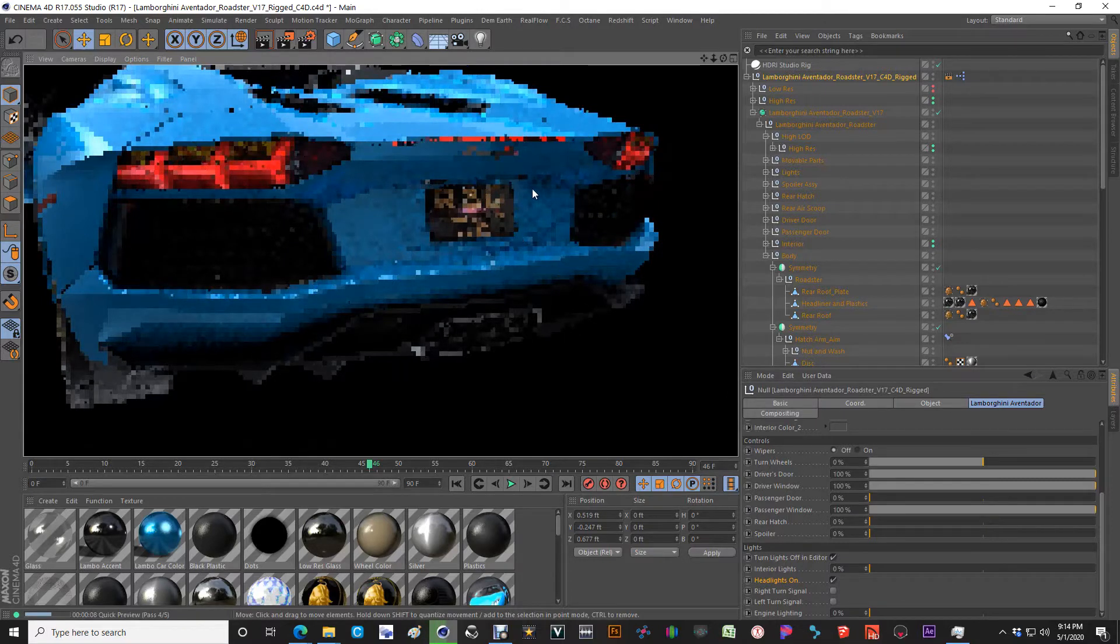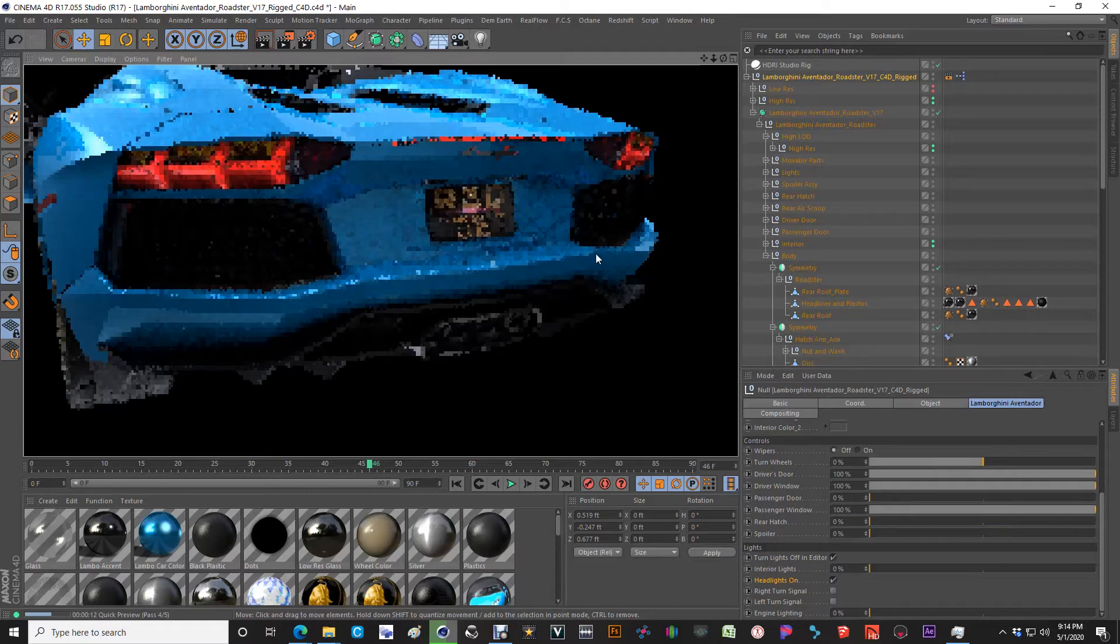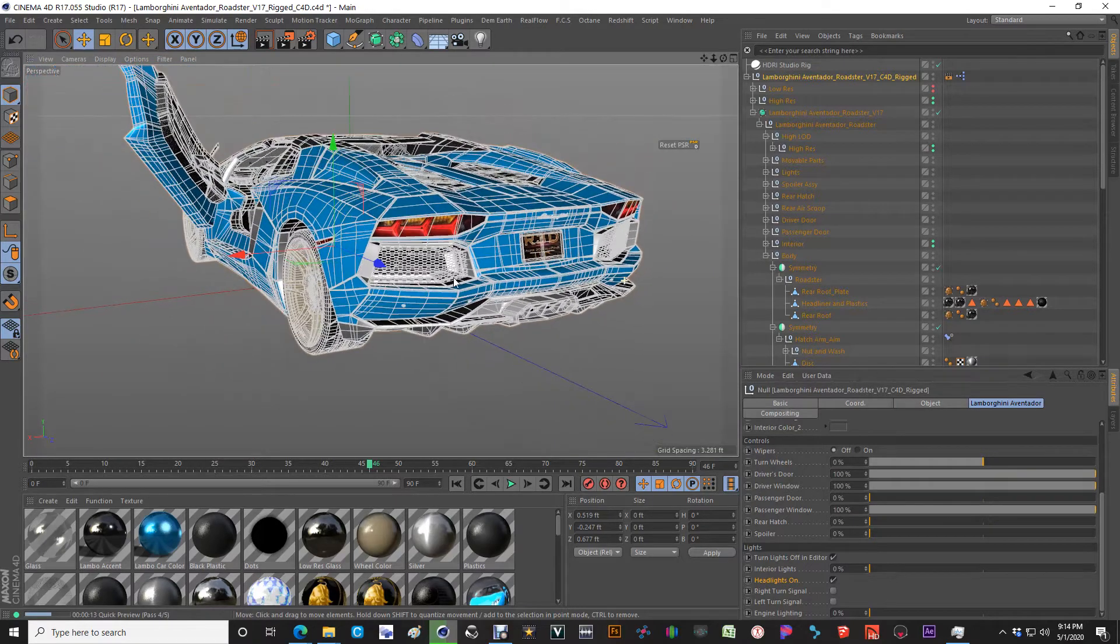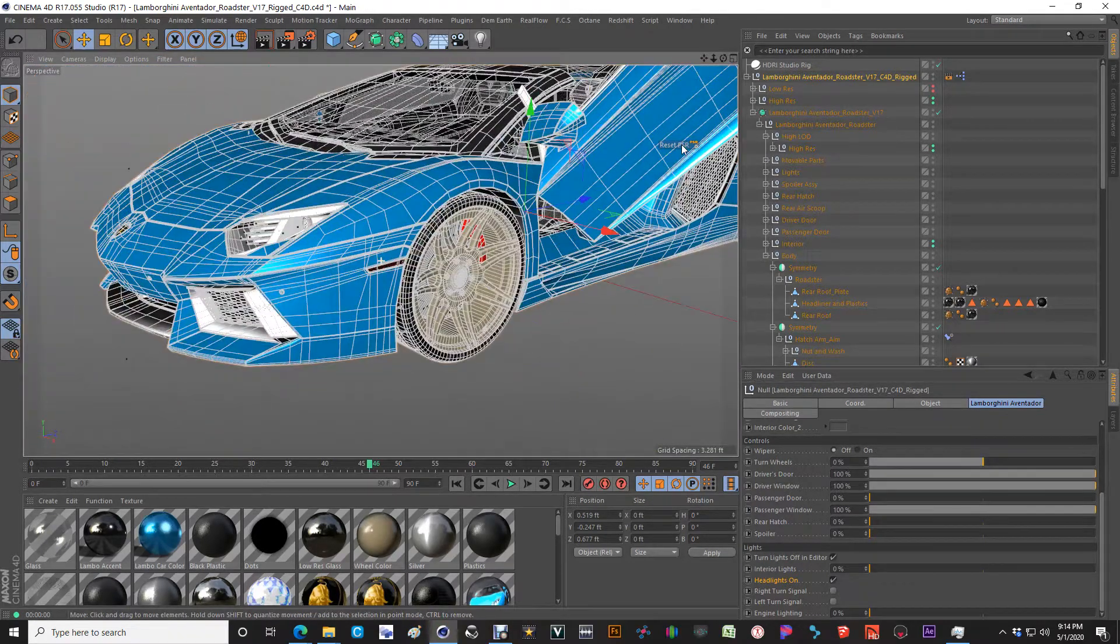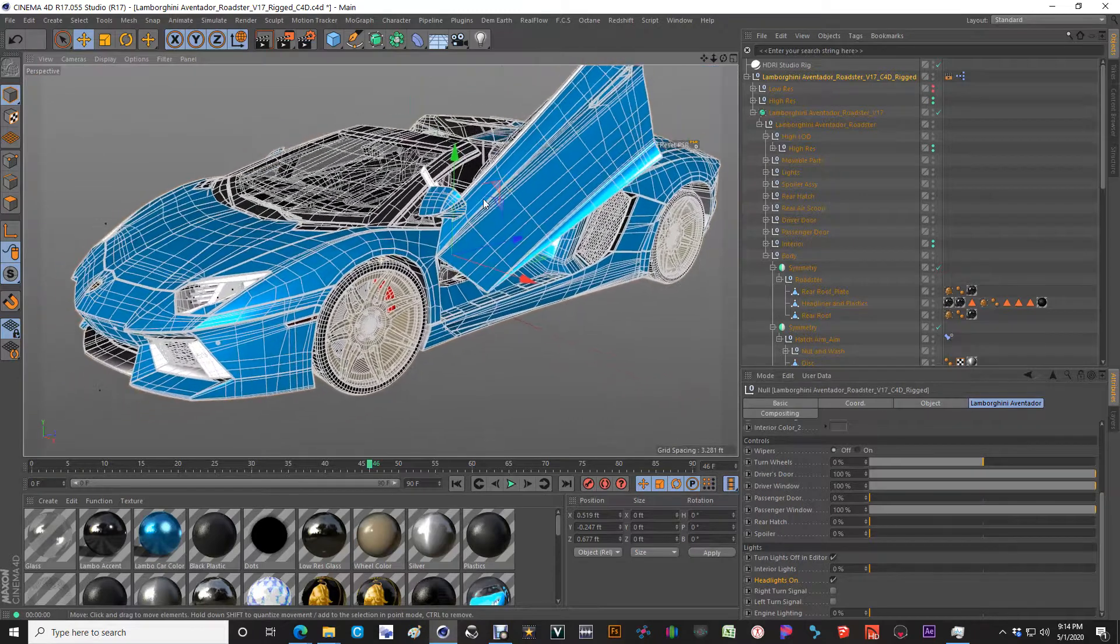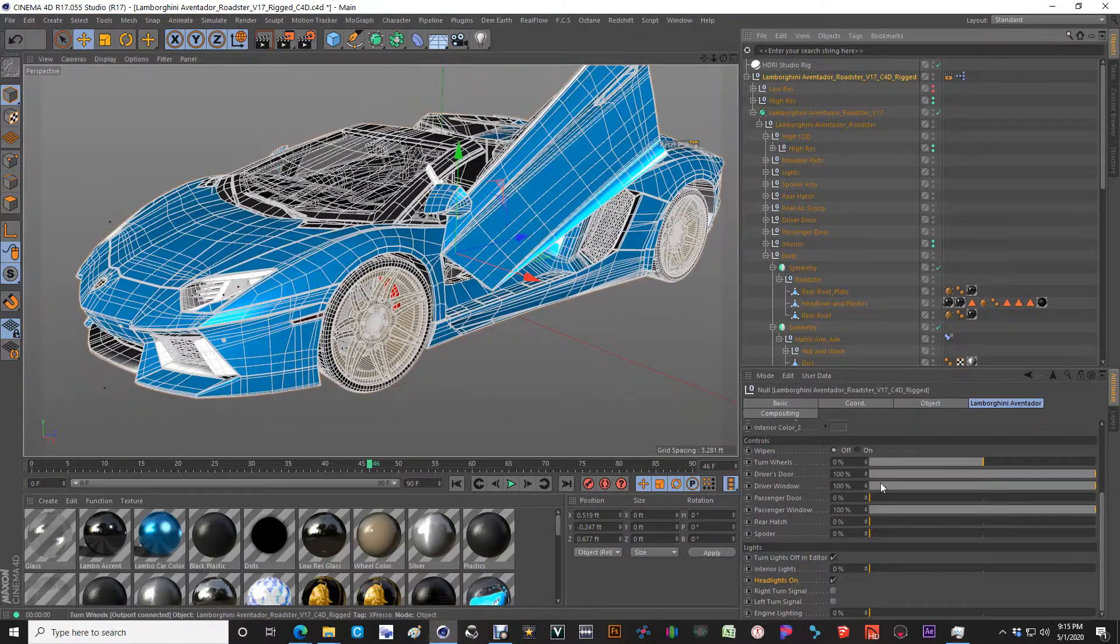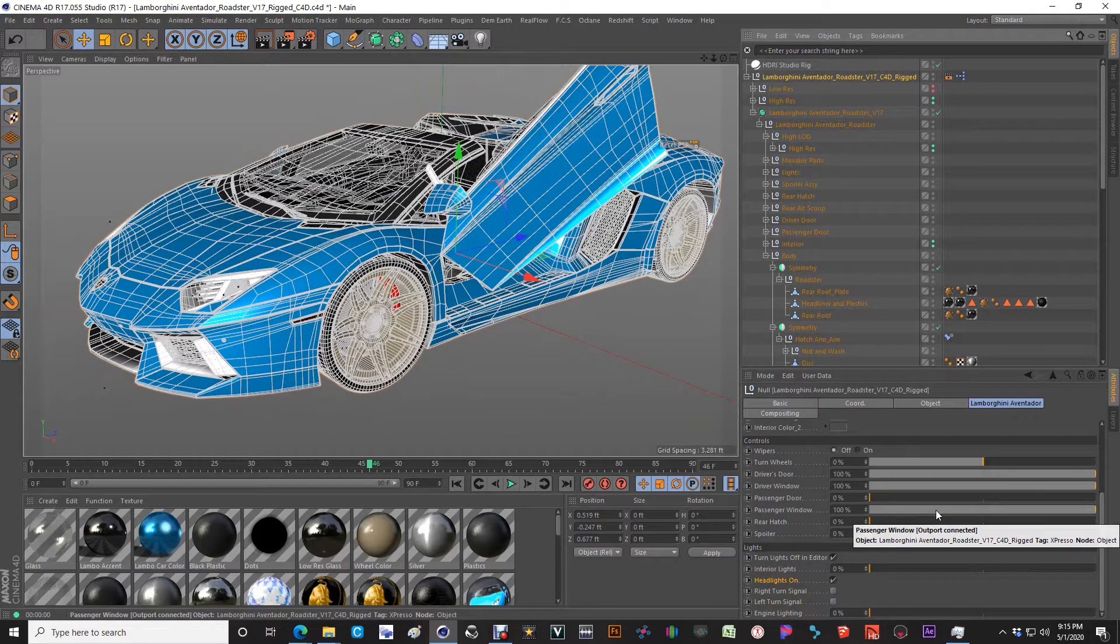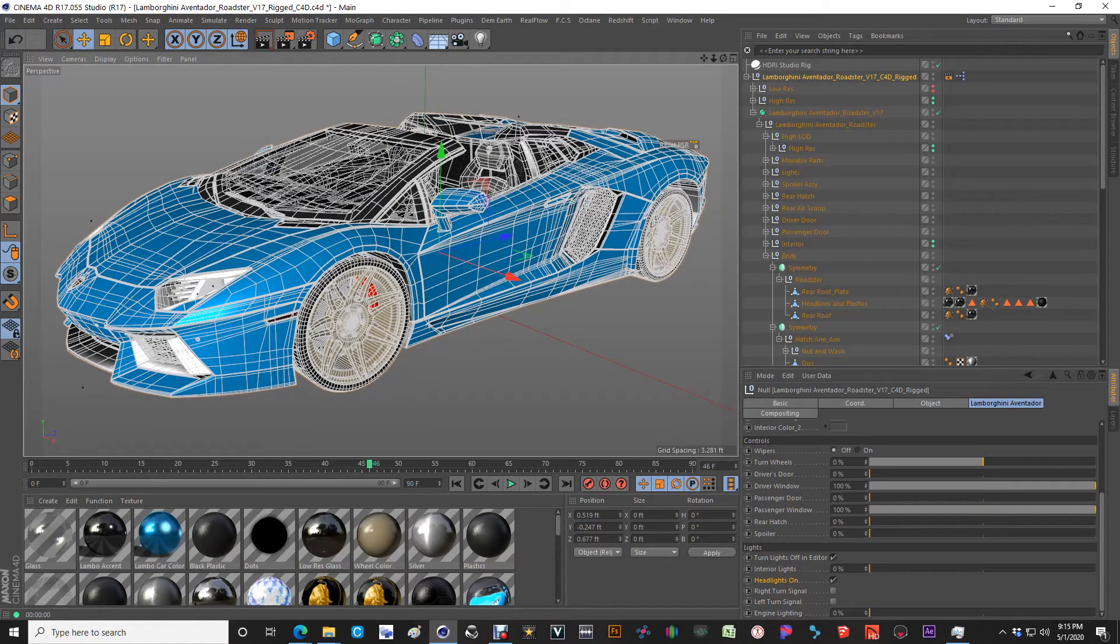That is the down and dirty of the Lamborghini Aventador Roadster. First off, I hope you guys really enjoy this product. It's going to be fun for any of those that like the Aventador and want to be able to tinker around with a Roadster. So thanks for watching. As always, happy modeling.